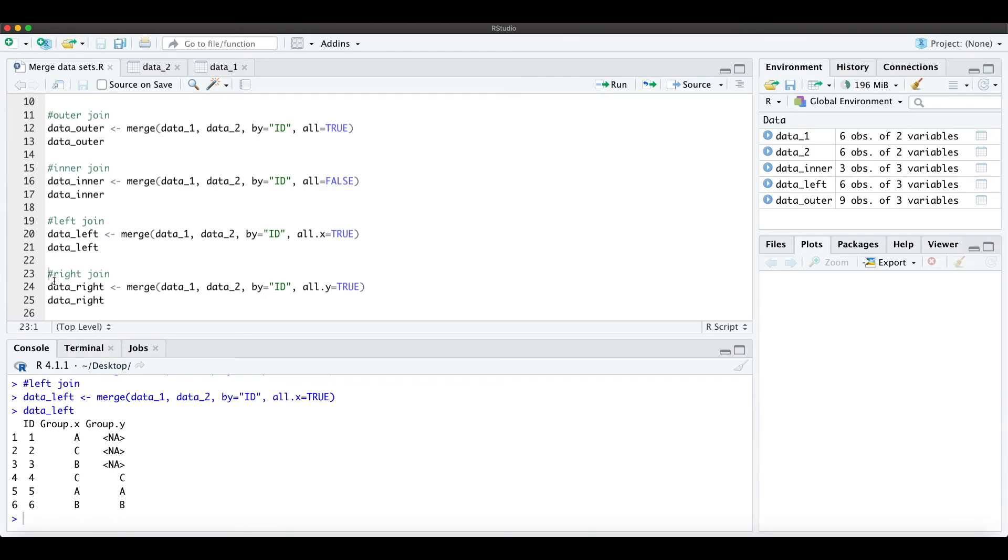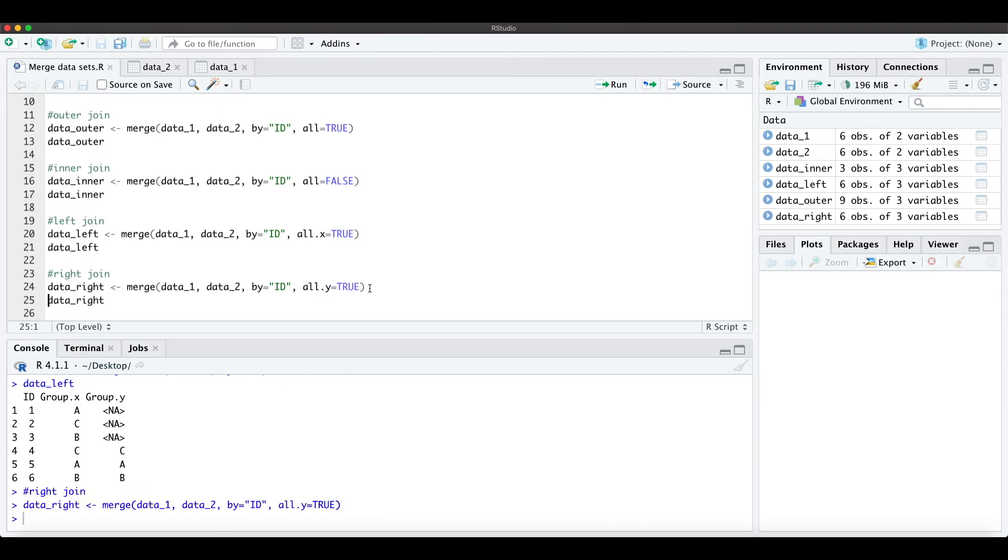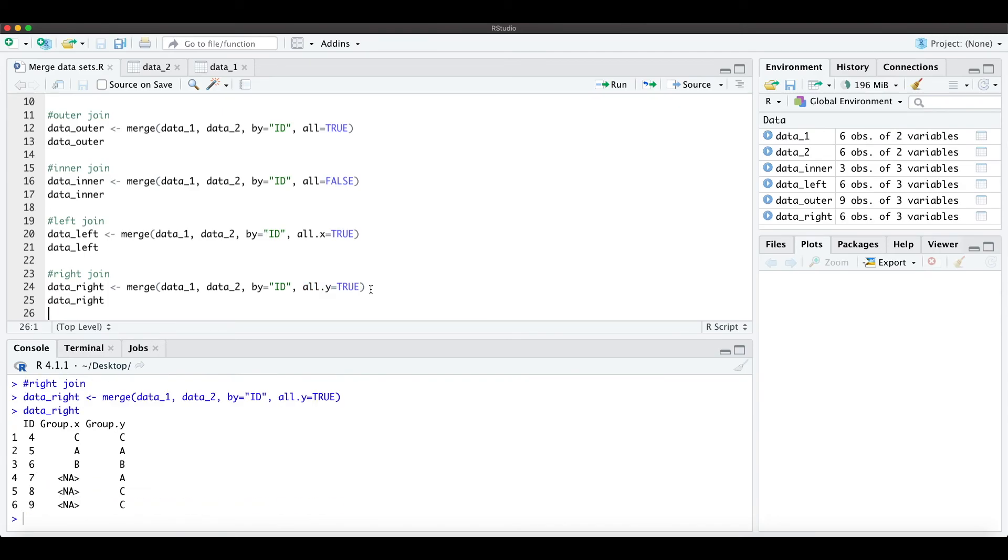When we make a right join, we just need to define all.y equals TRUE. We do exactly the opposite, so now we use all the data from the second table and we add the data of table 1.